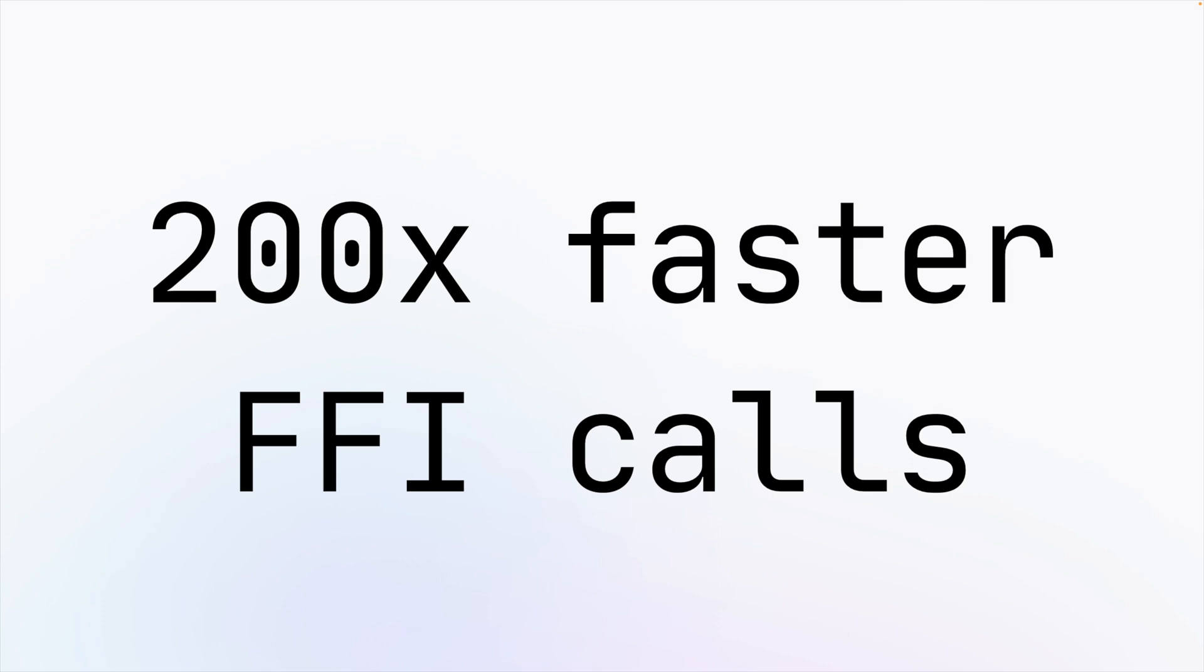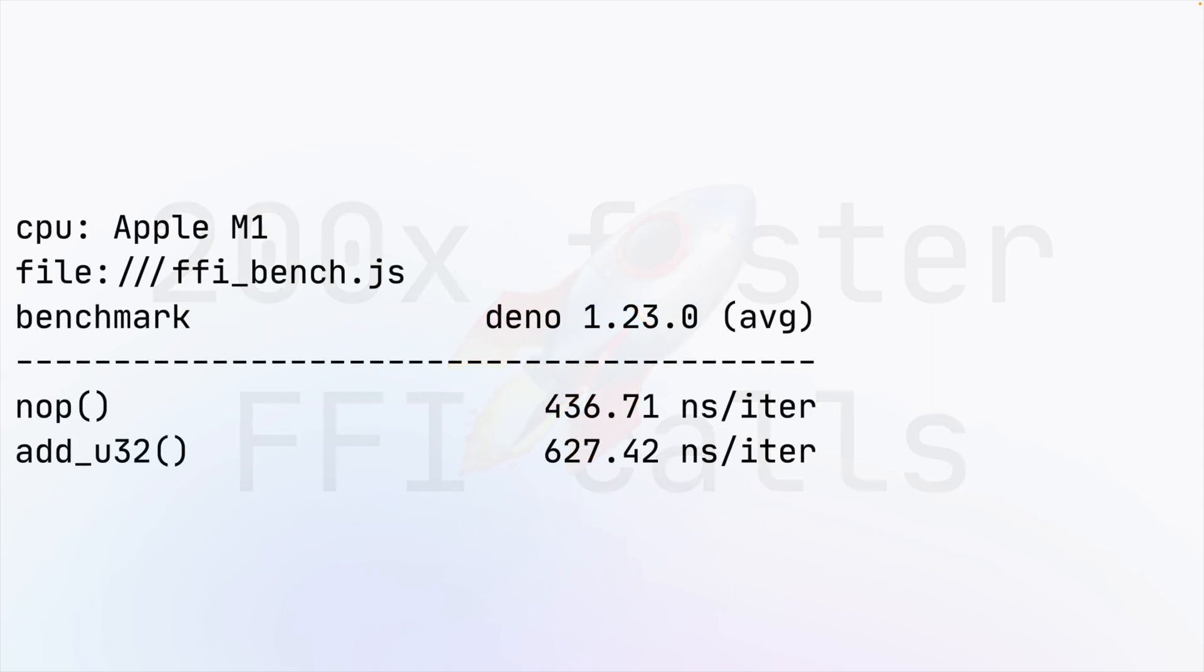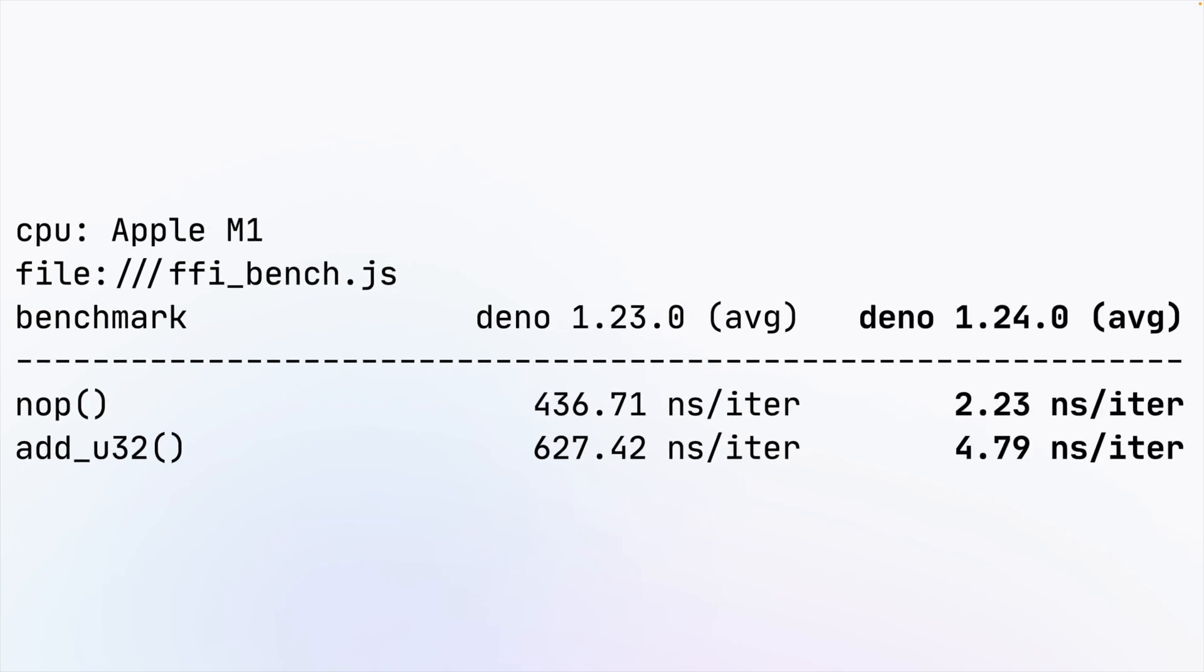Foreign Function Interface or FFI calls are now 200 times faster! Dino dynamically generates optimized just-in-time code for calling into FFI while leveraging the V8 Fast API.